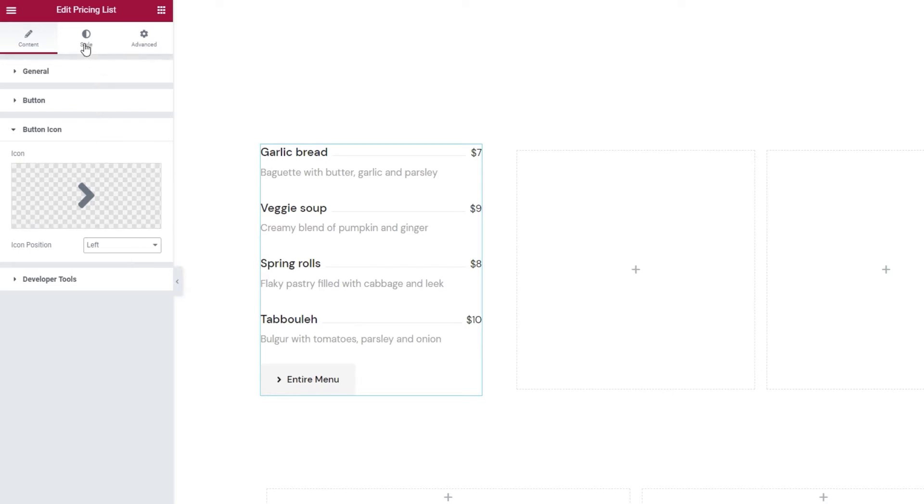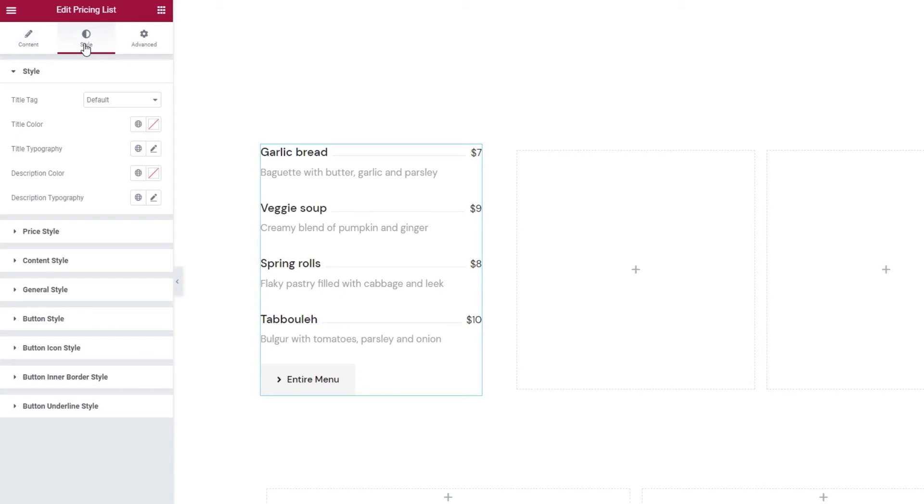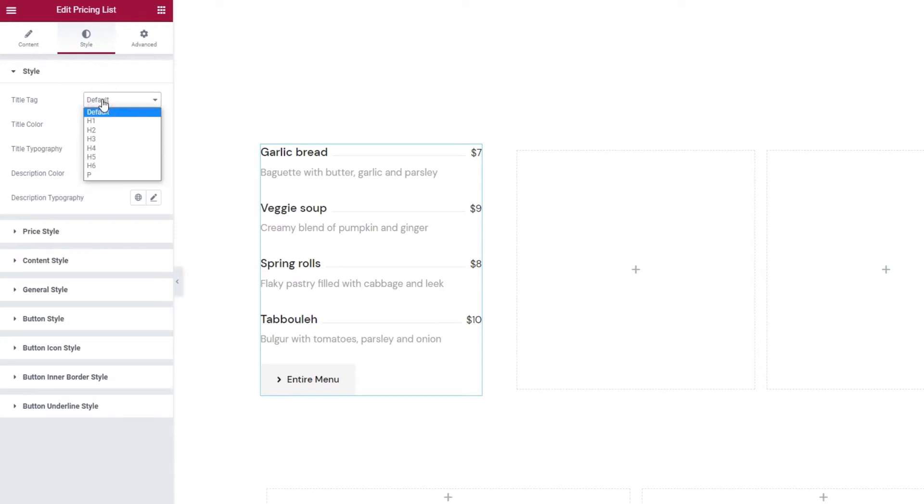So, let's go to the Style tab. The changes we make here will apply to the entire widget. So, we don't have to change the individual item's color or something like that.